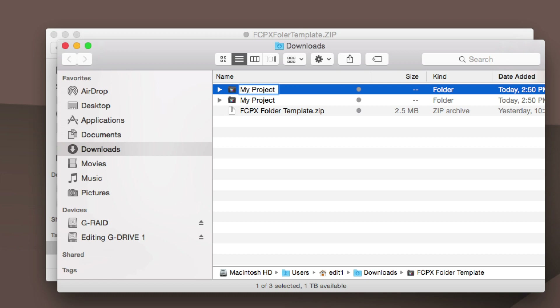My Project Two. The reason I created these two folders is to show you how effective tags are when using them to organize all this stuff.